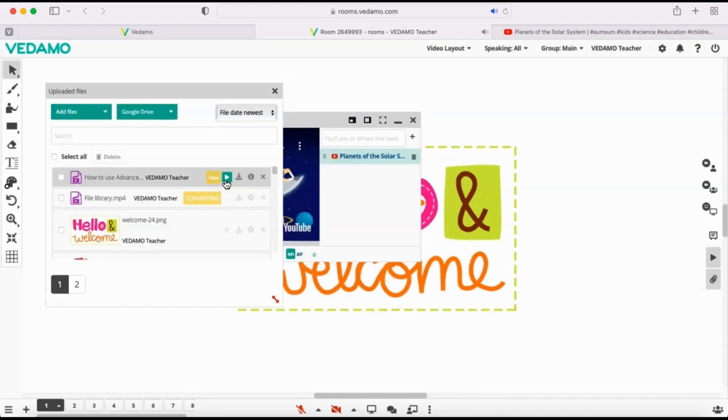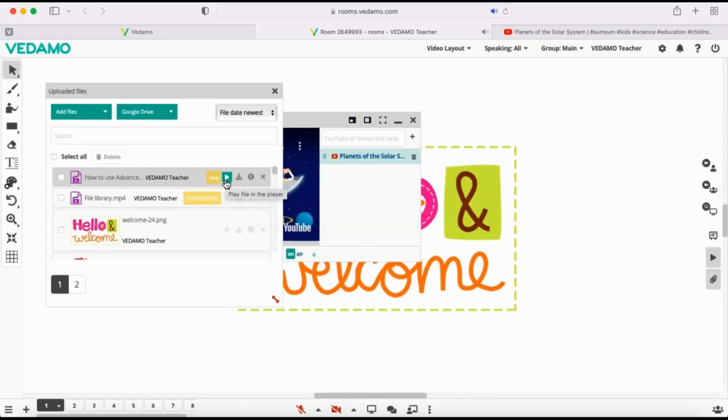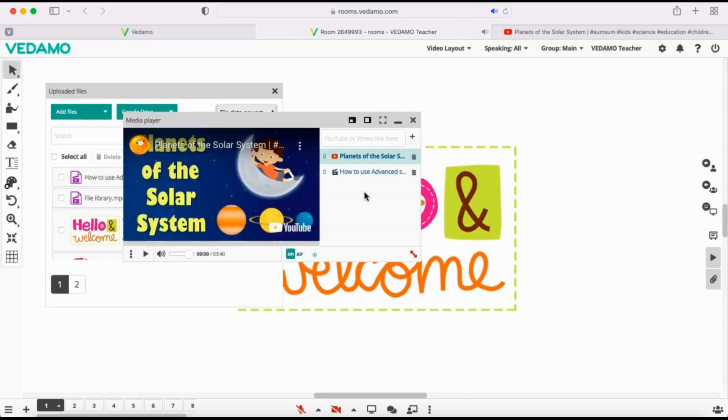When the file is loaded in the Uploaded Files box, a Play button will appear next to its name. Click on it and the file will be transferred to the Media Player.